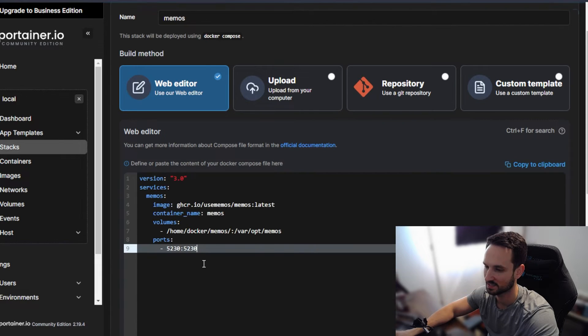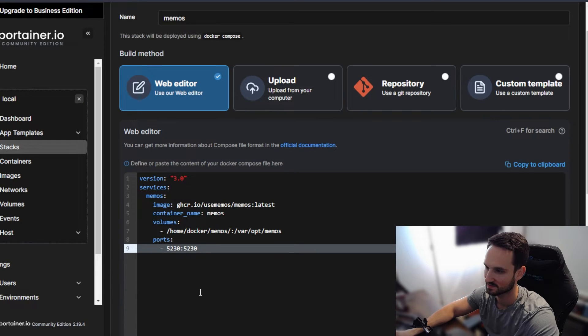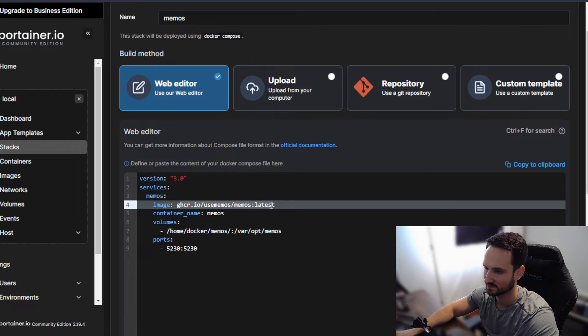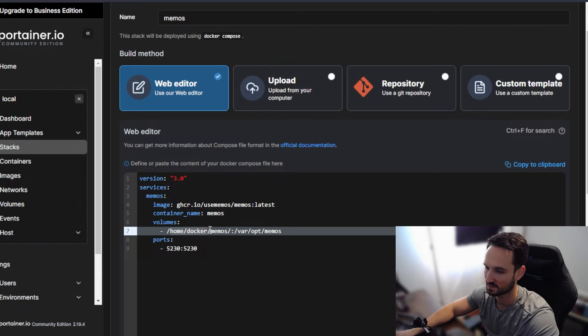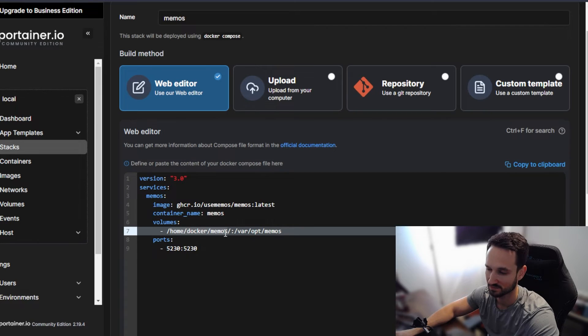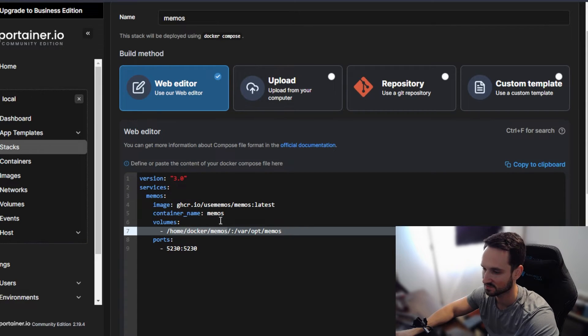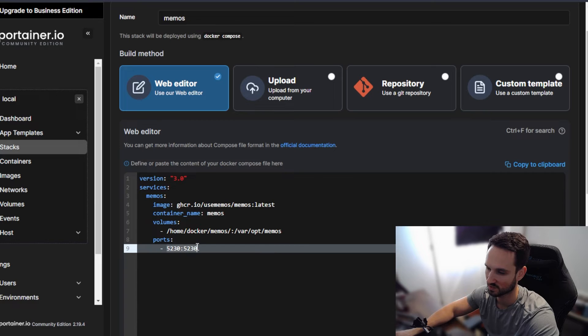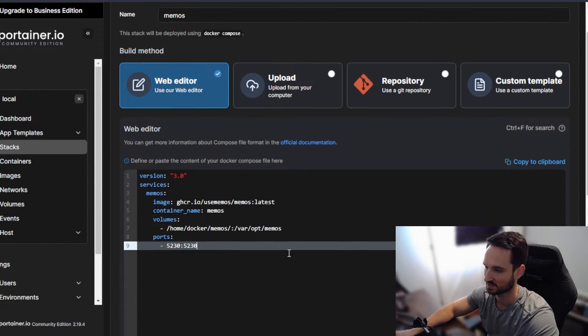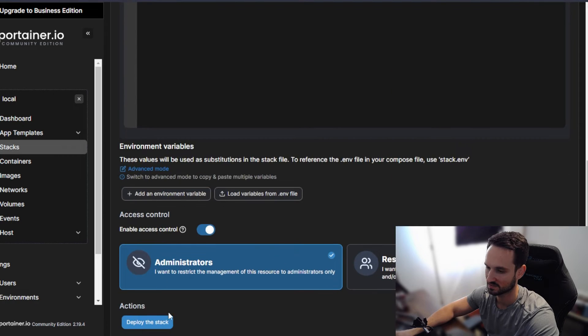I'm going to copy it and paste it in and feel free to copy this along. I will add this to the description. So you can see that we're using the memos image right here. It tells us that we're using the latest one container name, the volume, where this is going to be stored. You can change the local volume, where you want this to point. If you want to point this to a mounted volume for a NAS or something like that, you can. And then here's the ports as well, if you needed to change that. So it's really light. There's not much here. And all we have to do from here is click deploy.